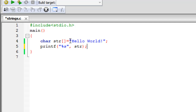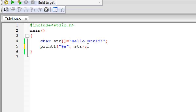After the assignment operator, I've typed in my string within a pair of double quotation marks. This is the first thing you need to know about strings in C: you always have to put your strings within double quotes. Single quotes won't work as they do in some other languages like PHP or Python. In C, strings must be between double quotes — that's a rule you have to remember.